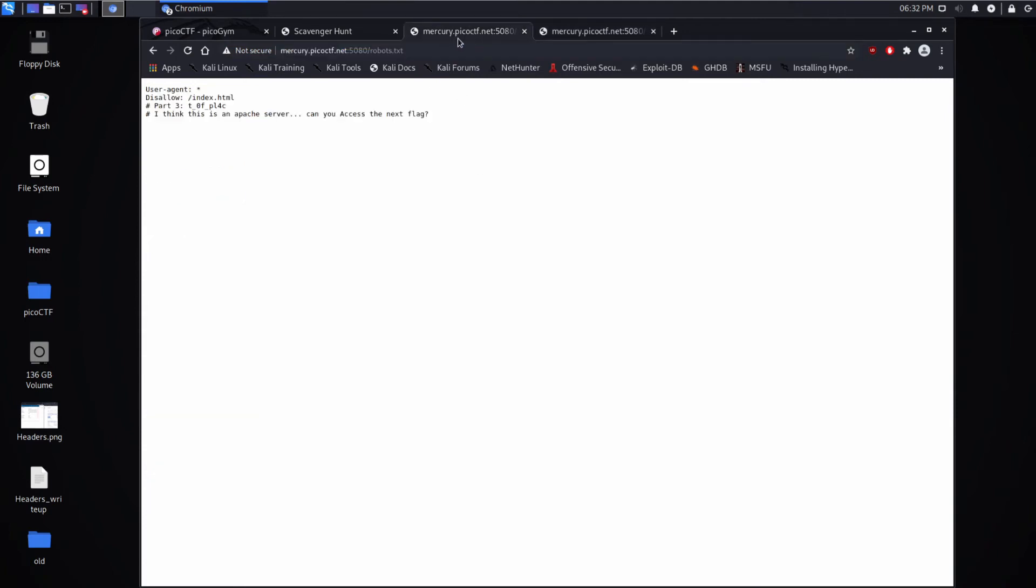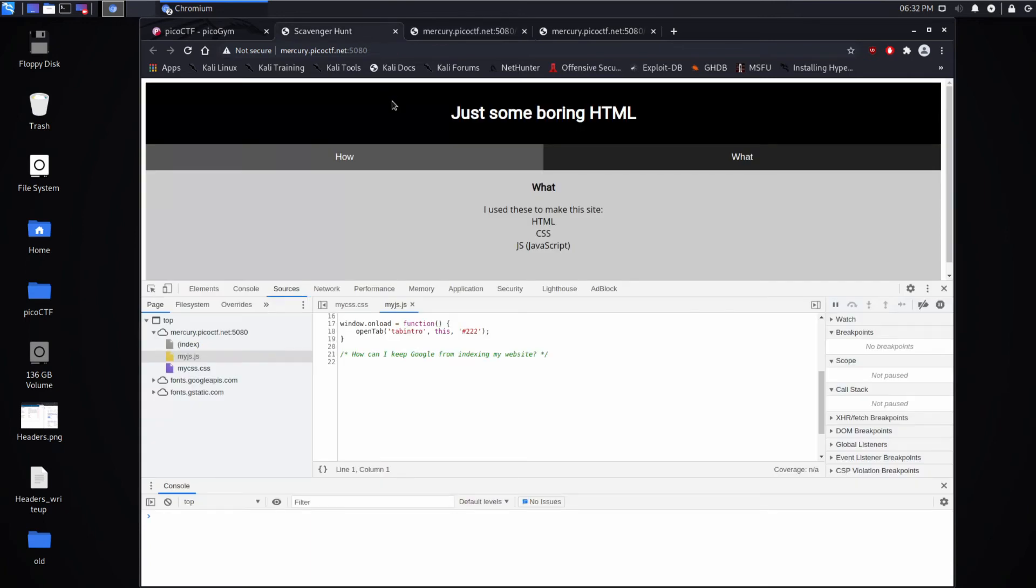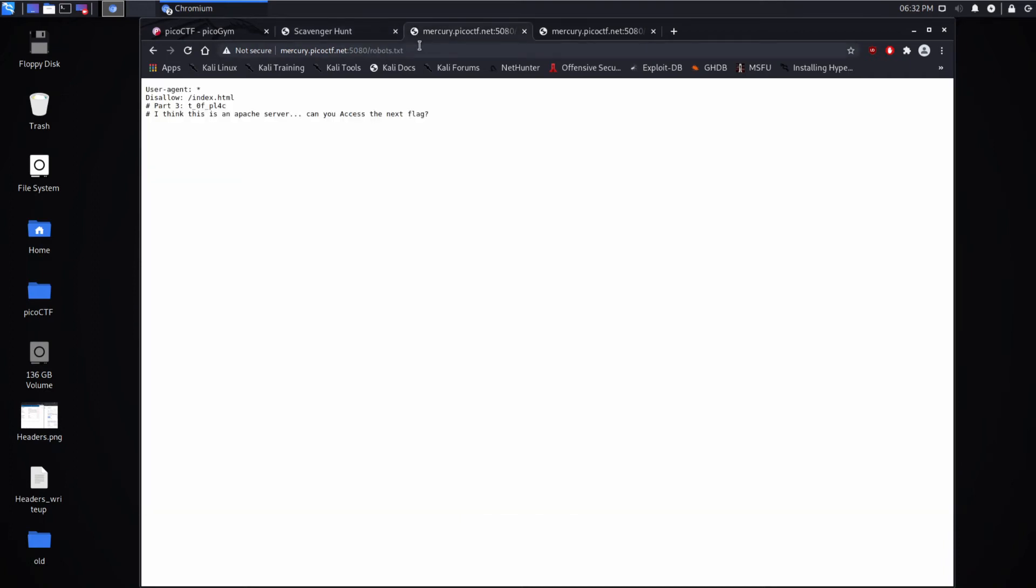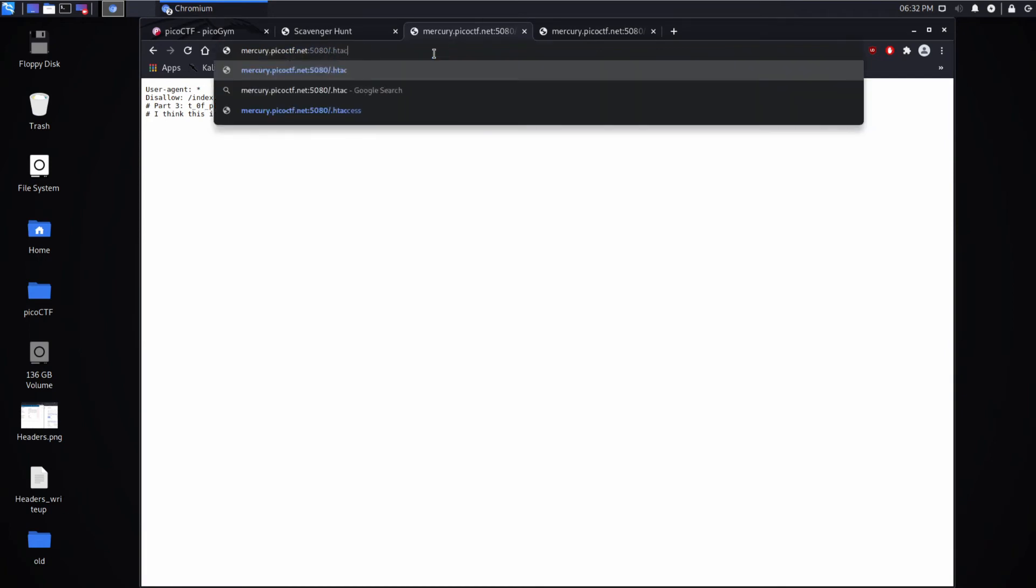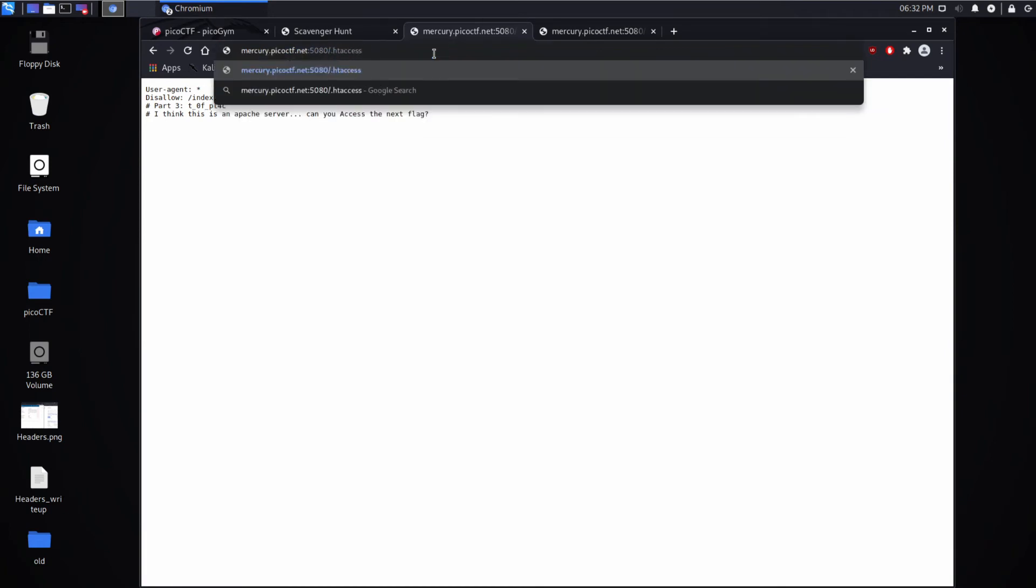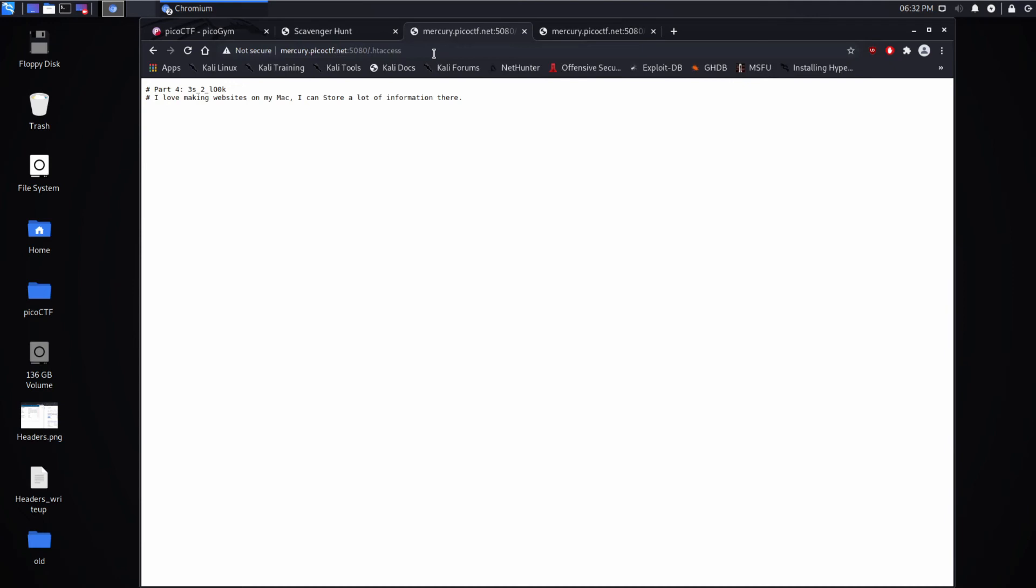But it can also just serve files, anything that's in your directory. And the way that you gate that access, if you looked at the documentation, is there is an htaccess file, .htaccess. Maybe hypertext access. I don't know. Sounds as good as anything. And we see the next part of our flag.